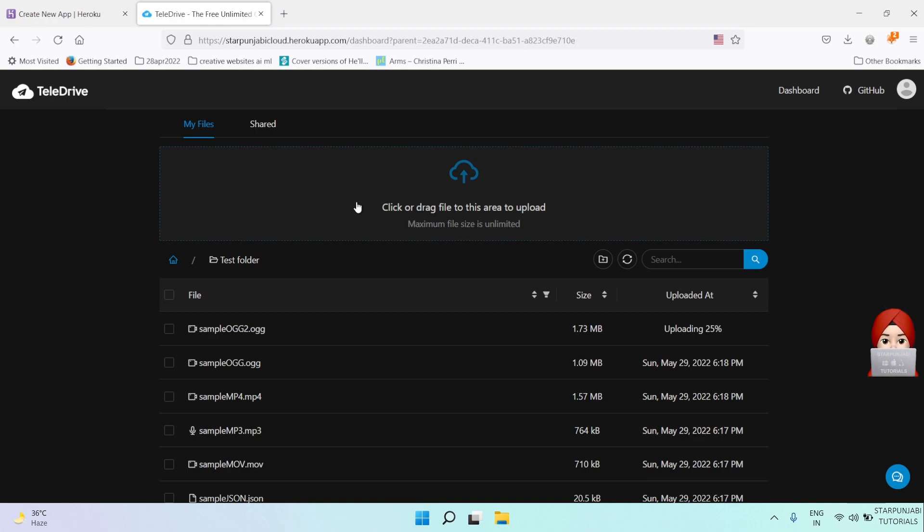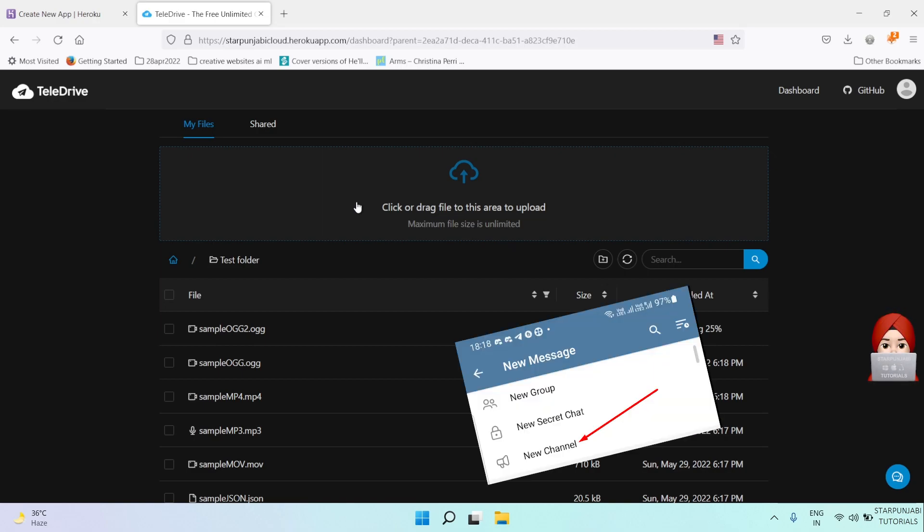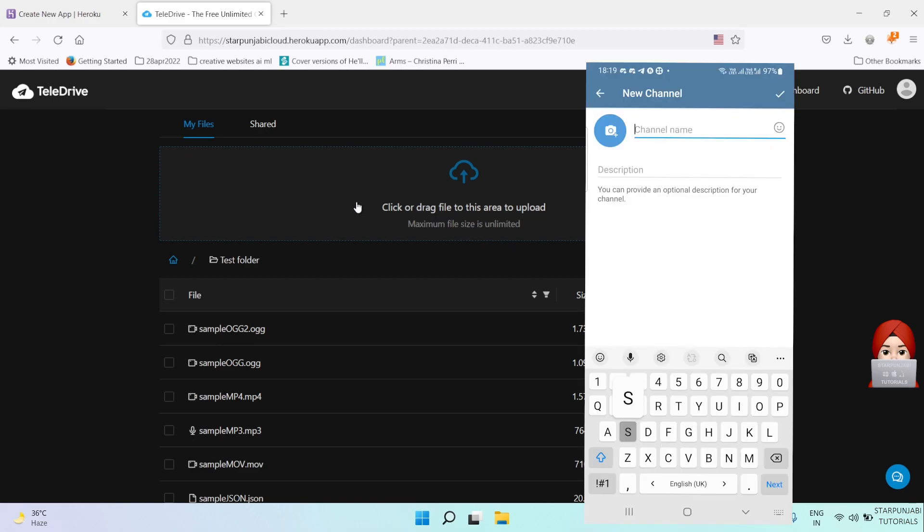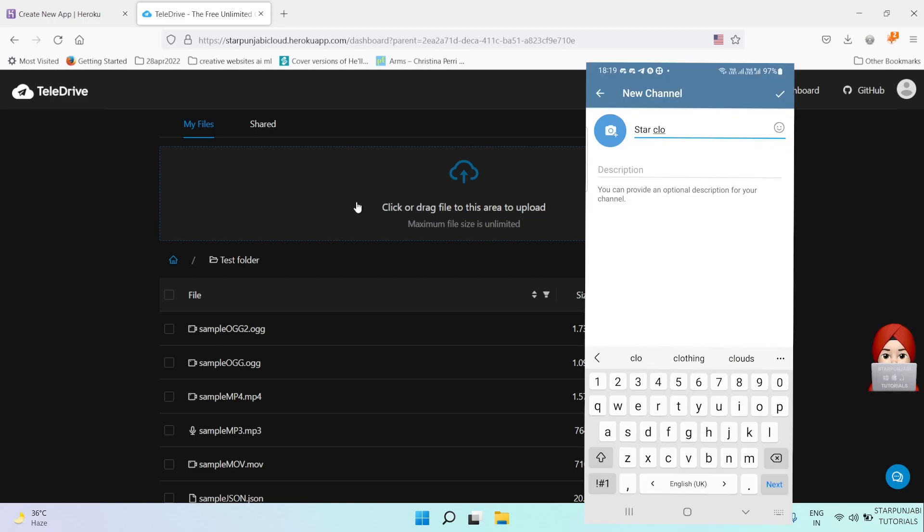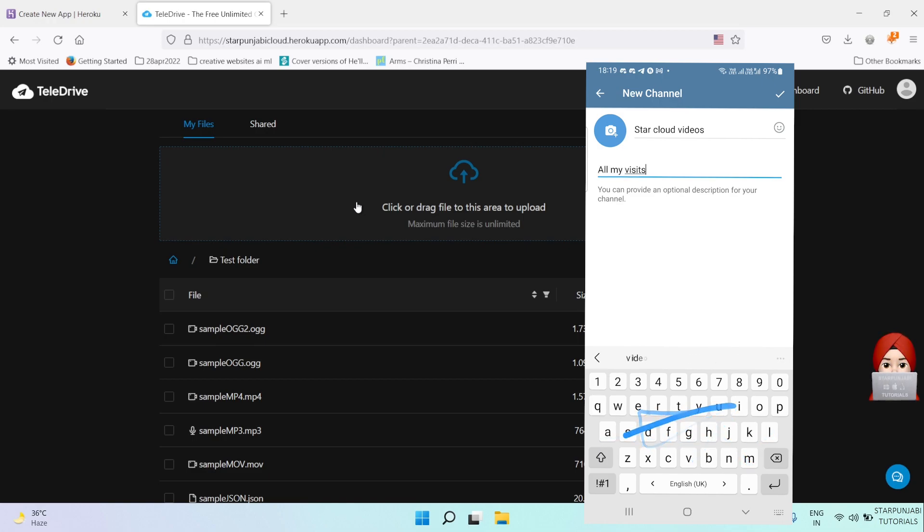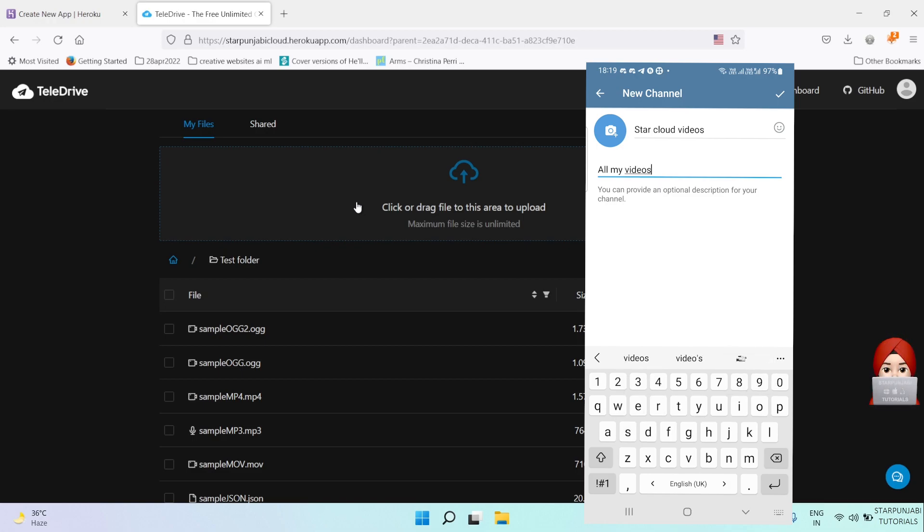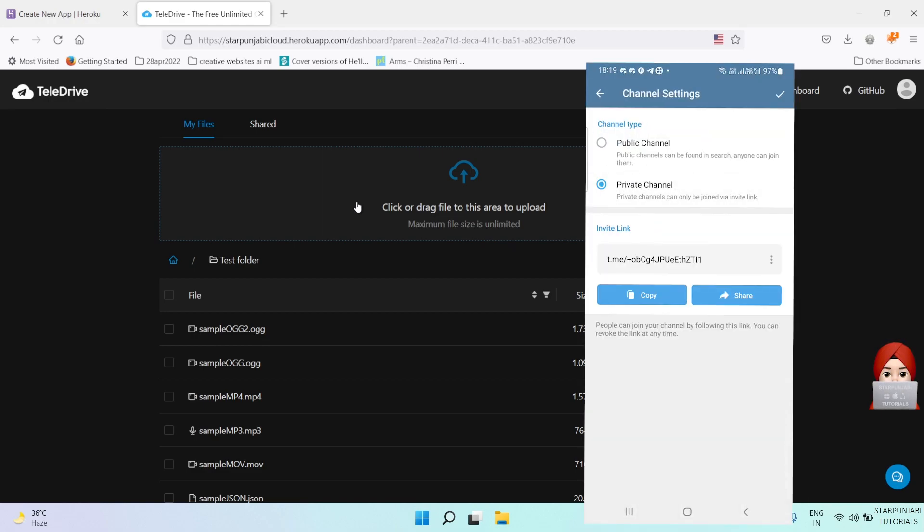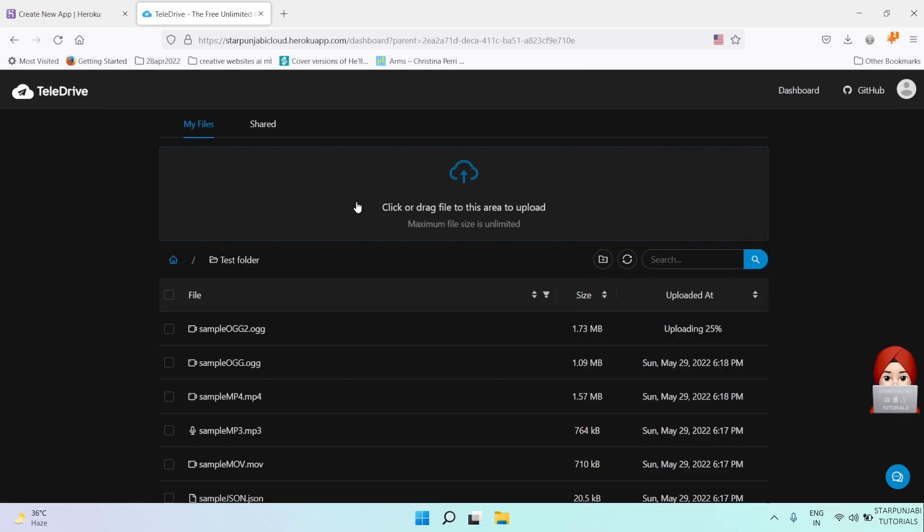If you want to store or upload your files in a different channel, just create a new channel—private or public—on your Telegram app. Like I am creating Star Cloud Videos. Add some description and save it by clicking the top right tick. You can choose public or private channel as per your choice.